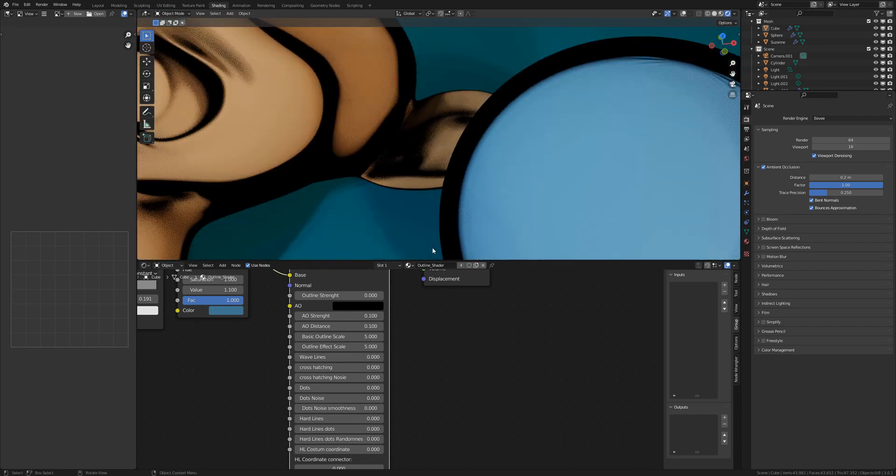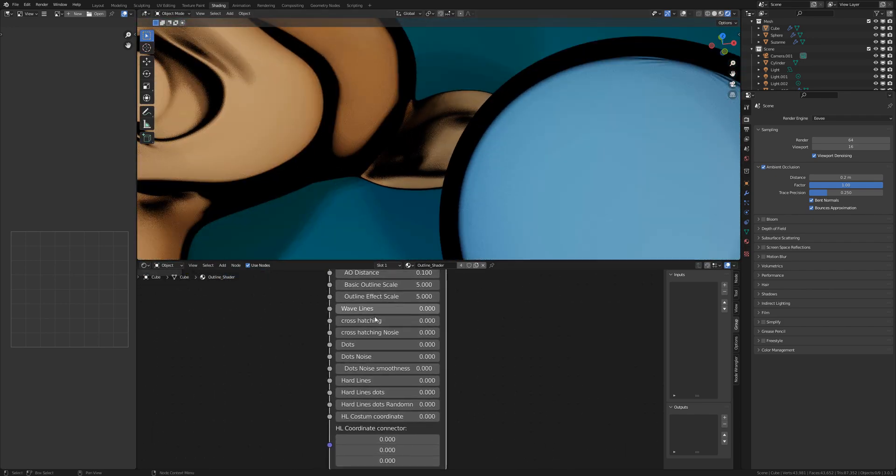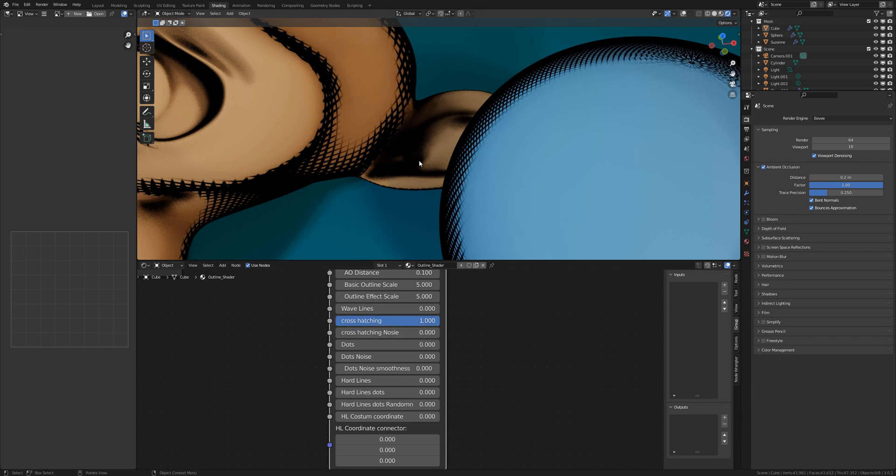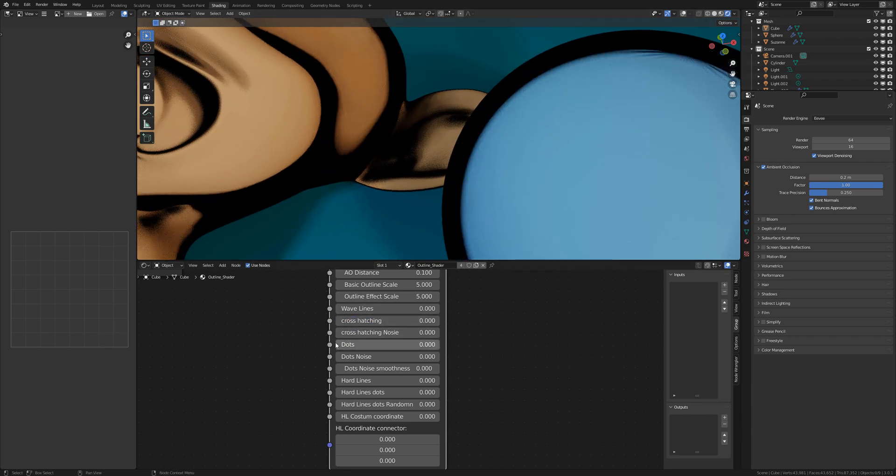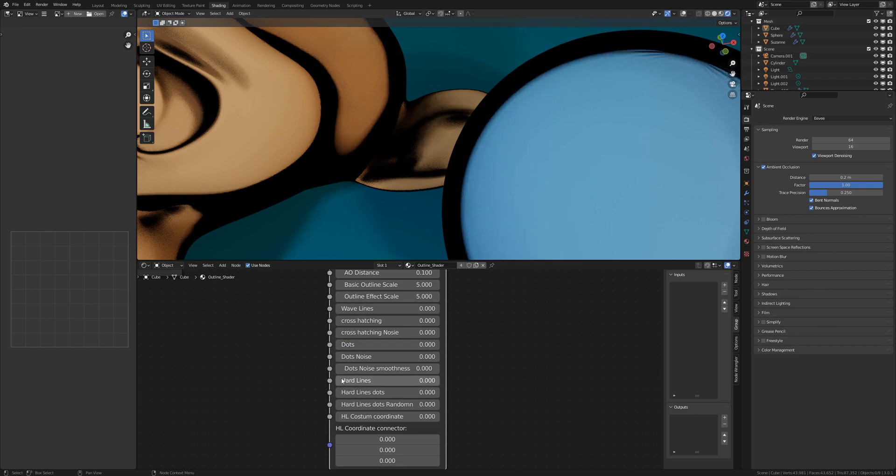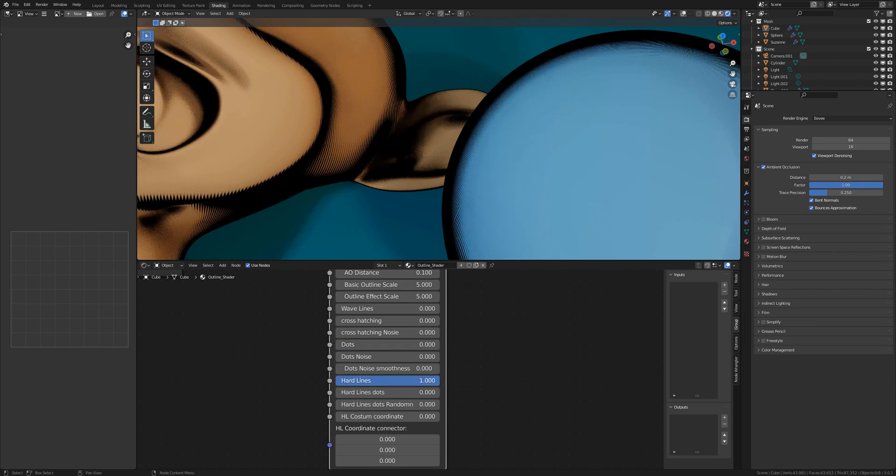The other types are cross hatching, dots and hard lines.